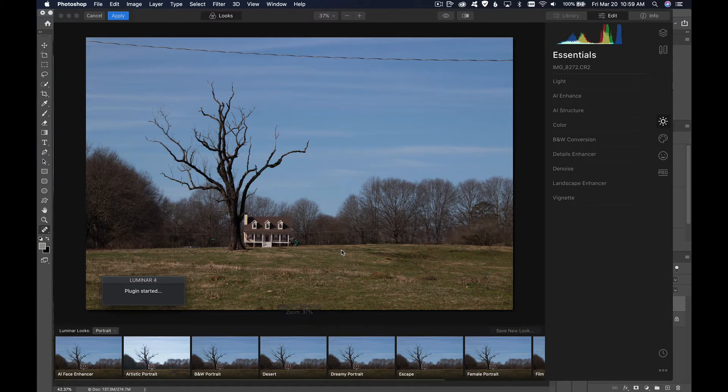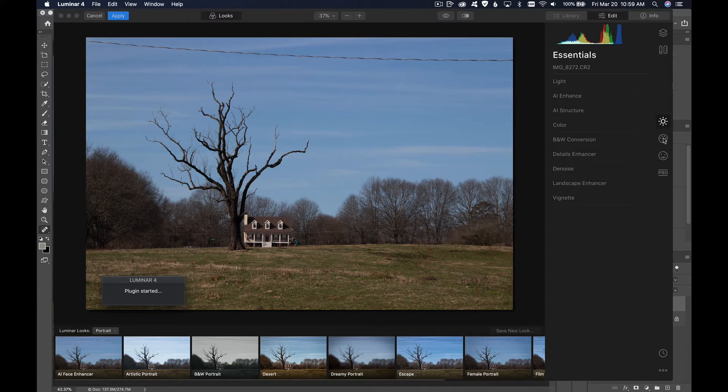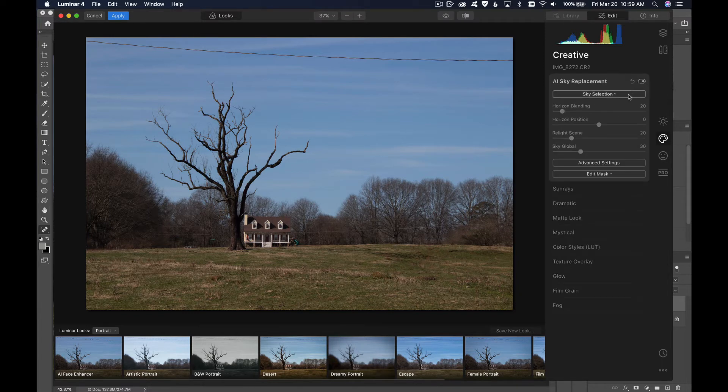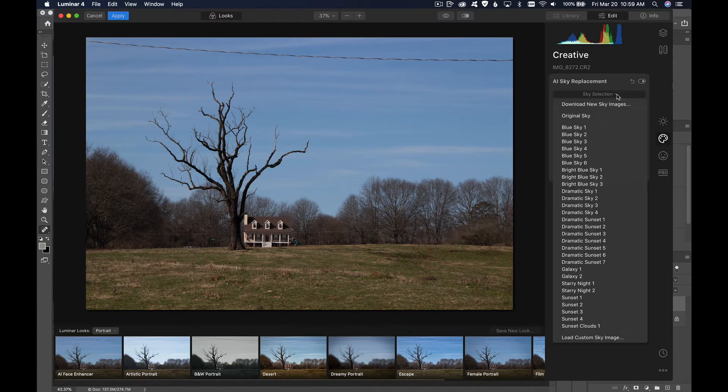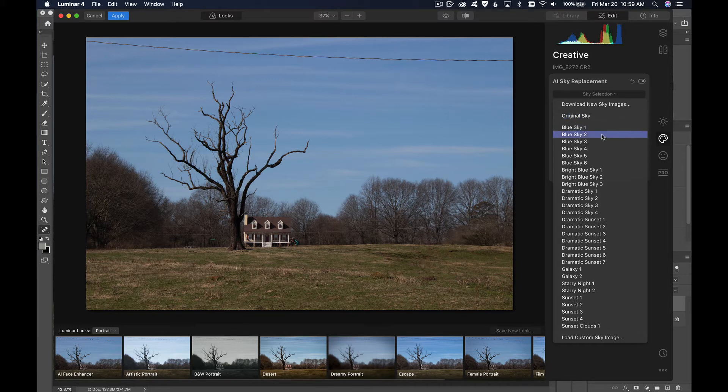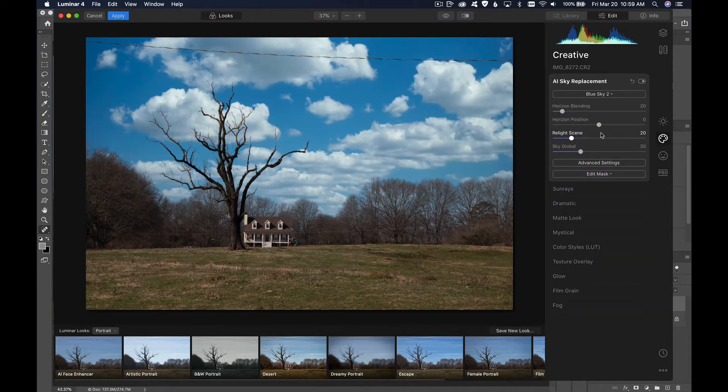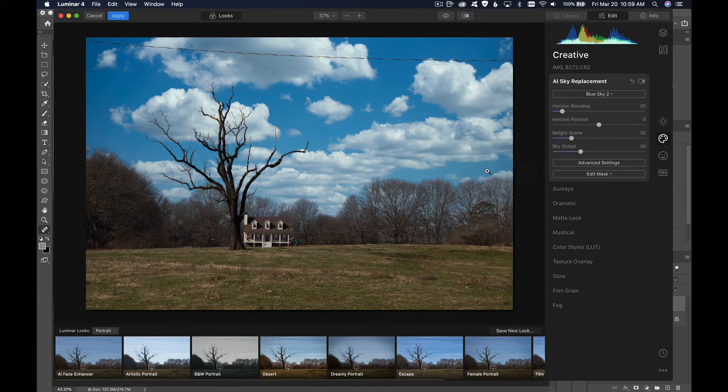Look at my original picture here and there's the kind of drab sky that I want to replace. I'm going to hit this little paint palette here, the second one, and then it has AI sky replacement here at the top. I dropped this down and it says sky selection, so first thing I want to do is select which sky I want. I'm going to select blue sky 2. You can see how fast that happens. It instantly replaces the sky. There's no masking necessary. You don't have to do any fancy selections or anything like that. It just immediately replaces the sky.